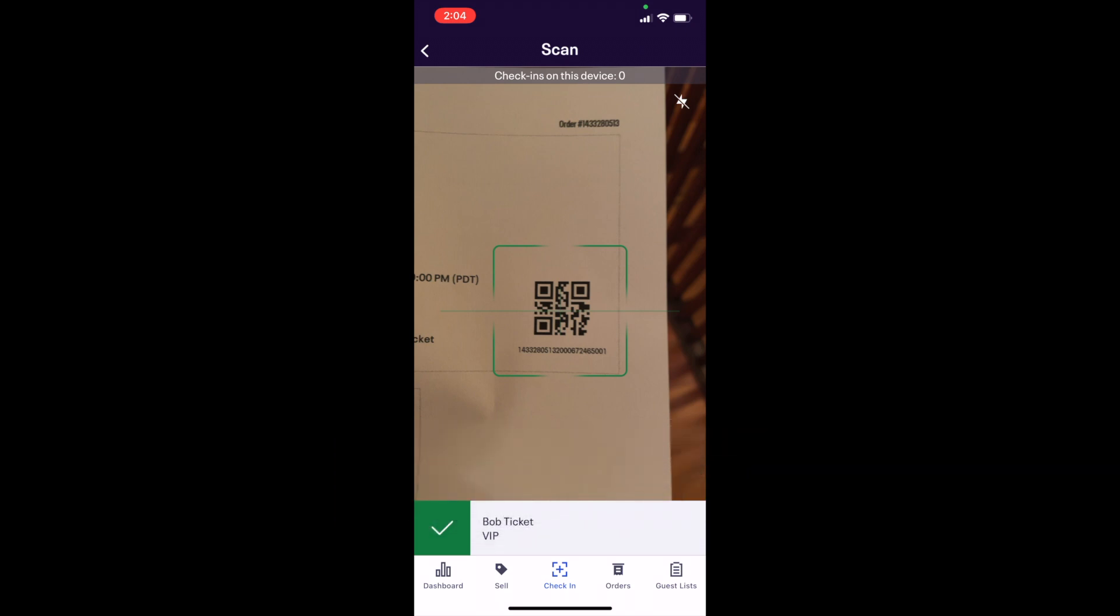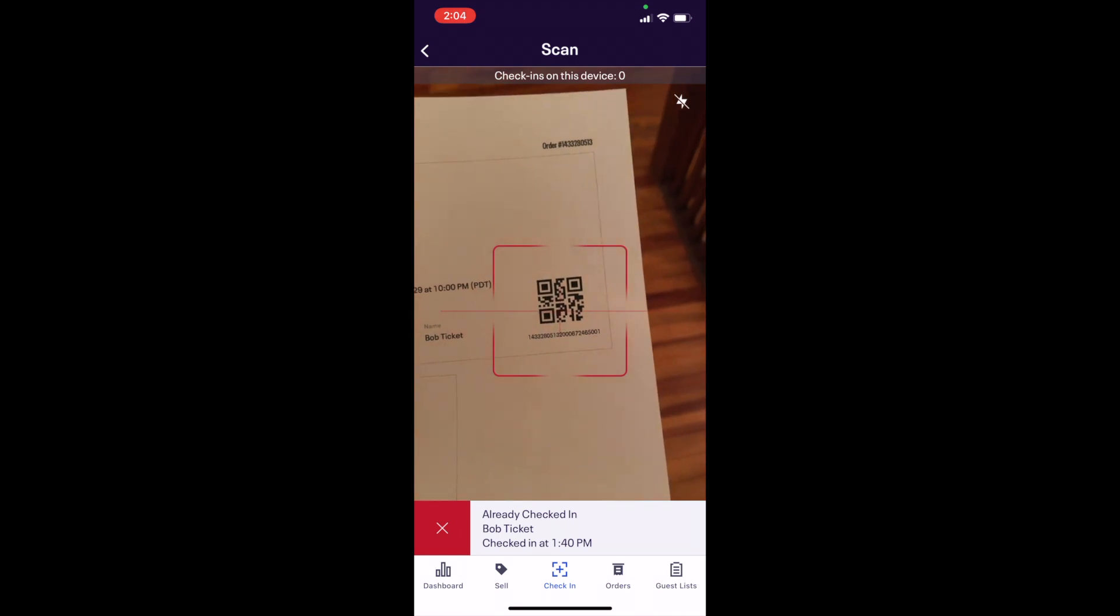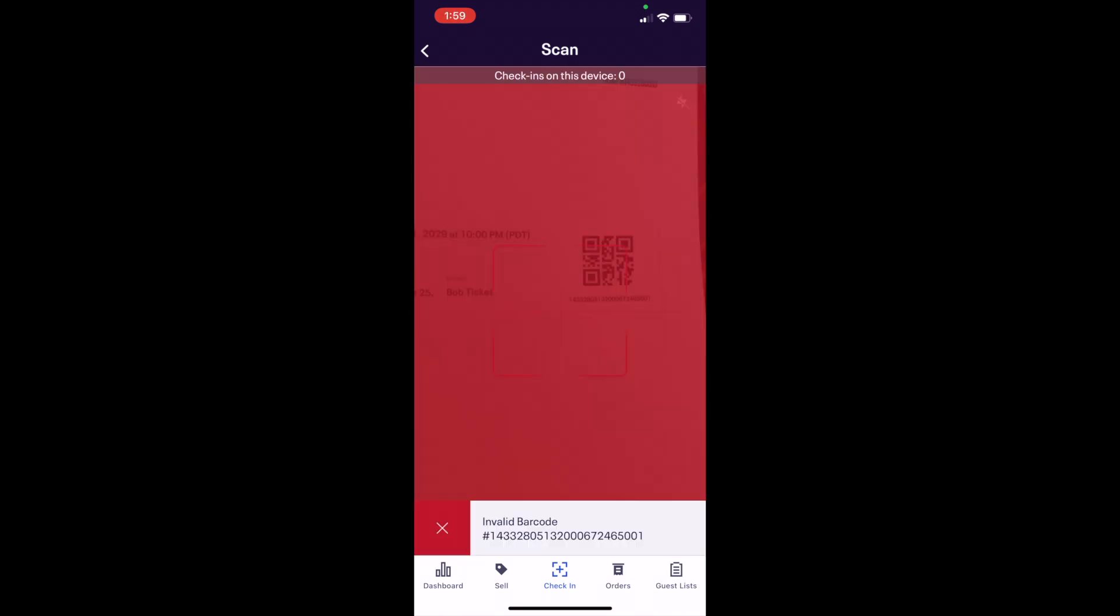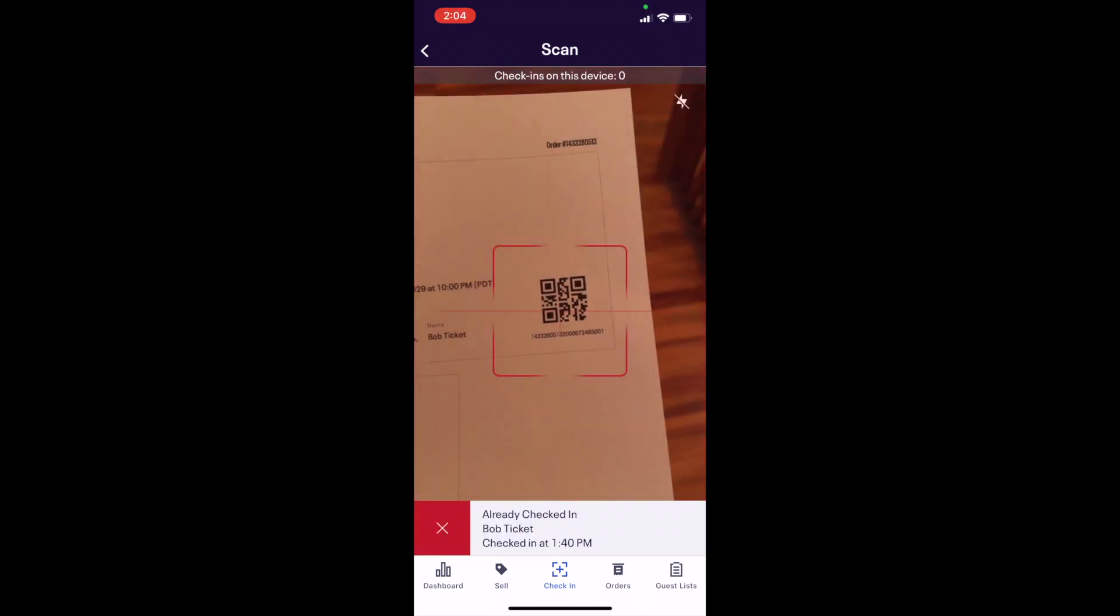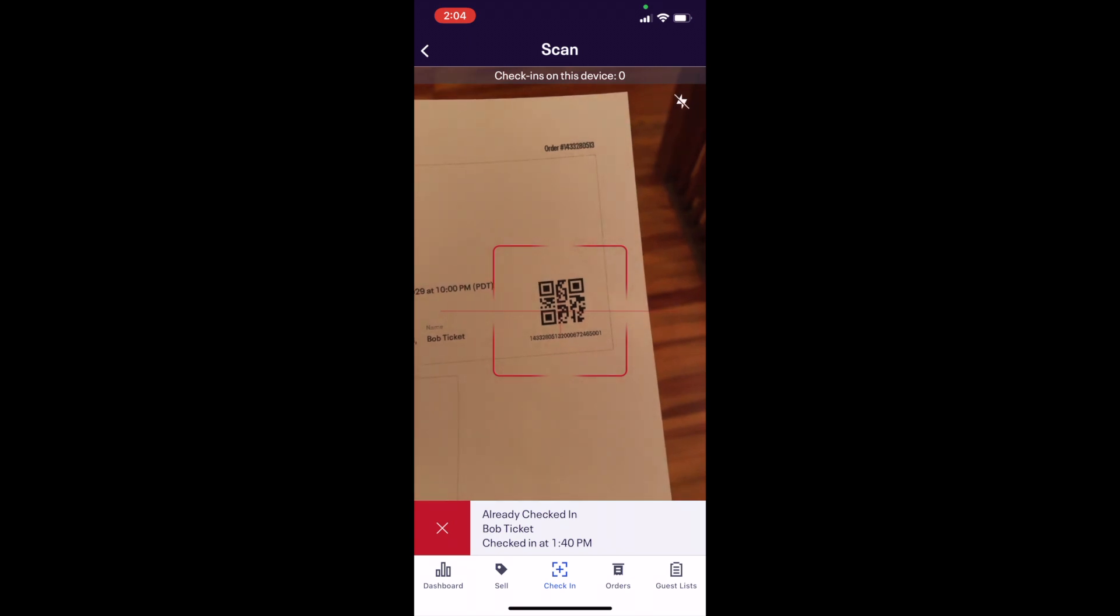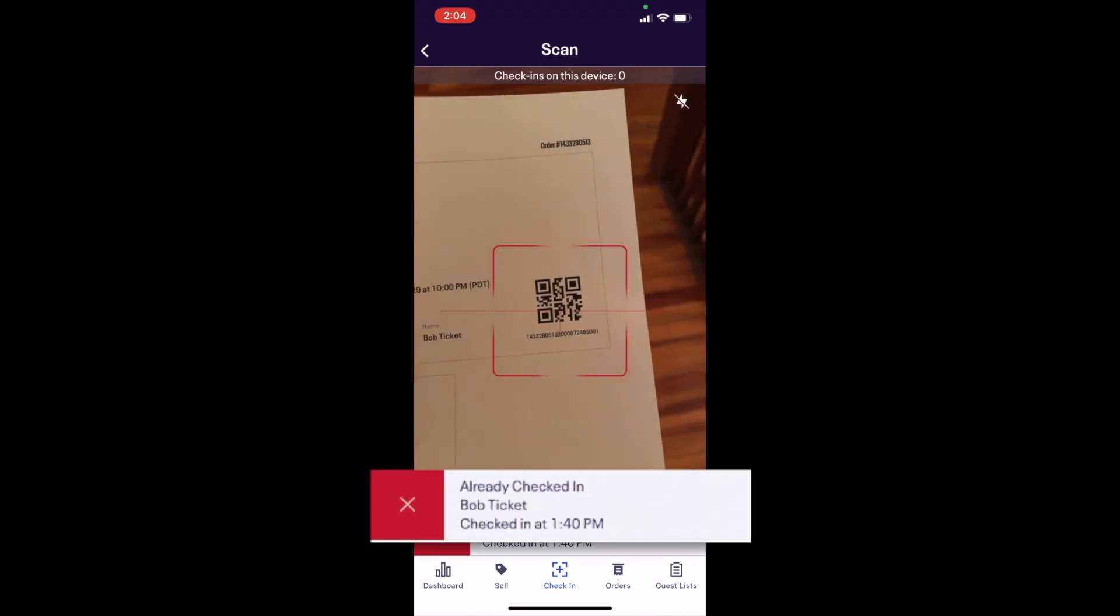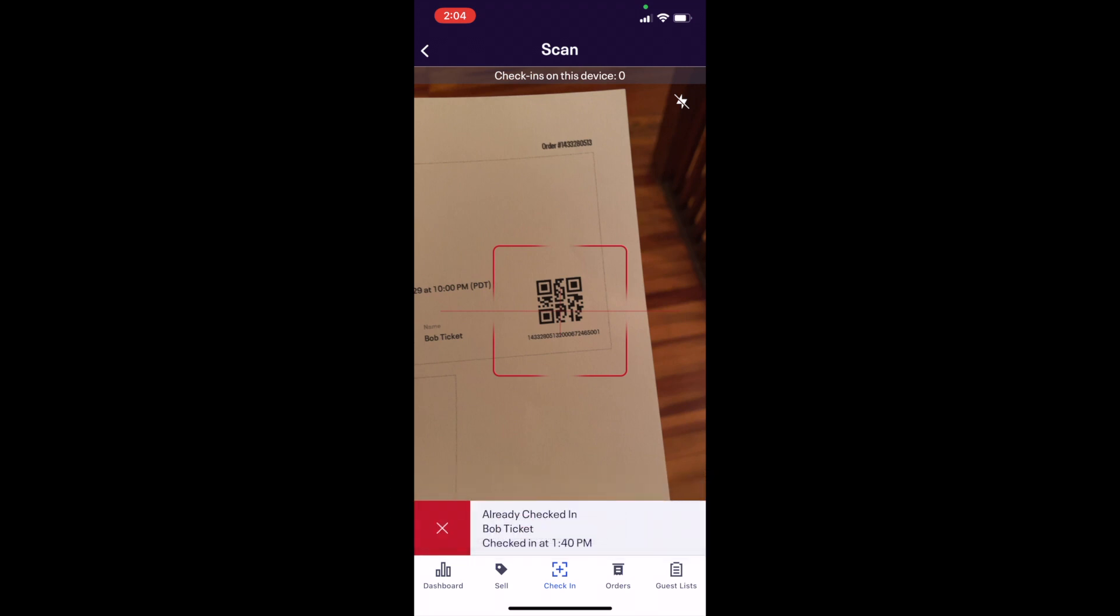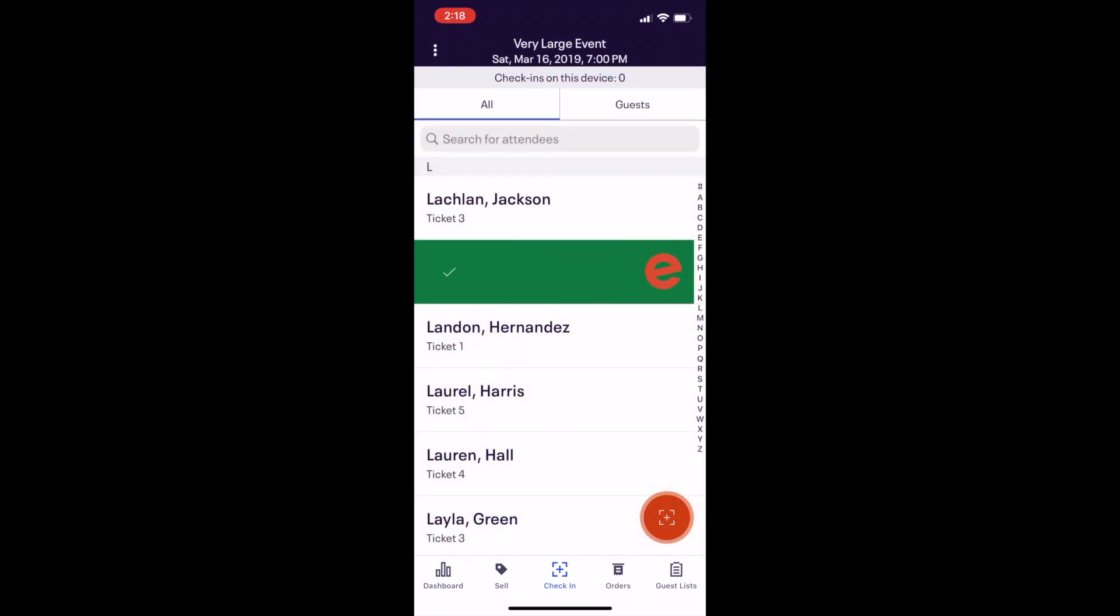However, if a ticket is already checked in or not valid for your event, you will feel the device buzz and see a red flash on the screen as well as a red X with information about why the ticket could not be checked in.